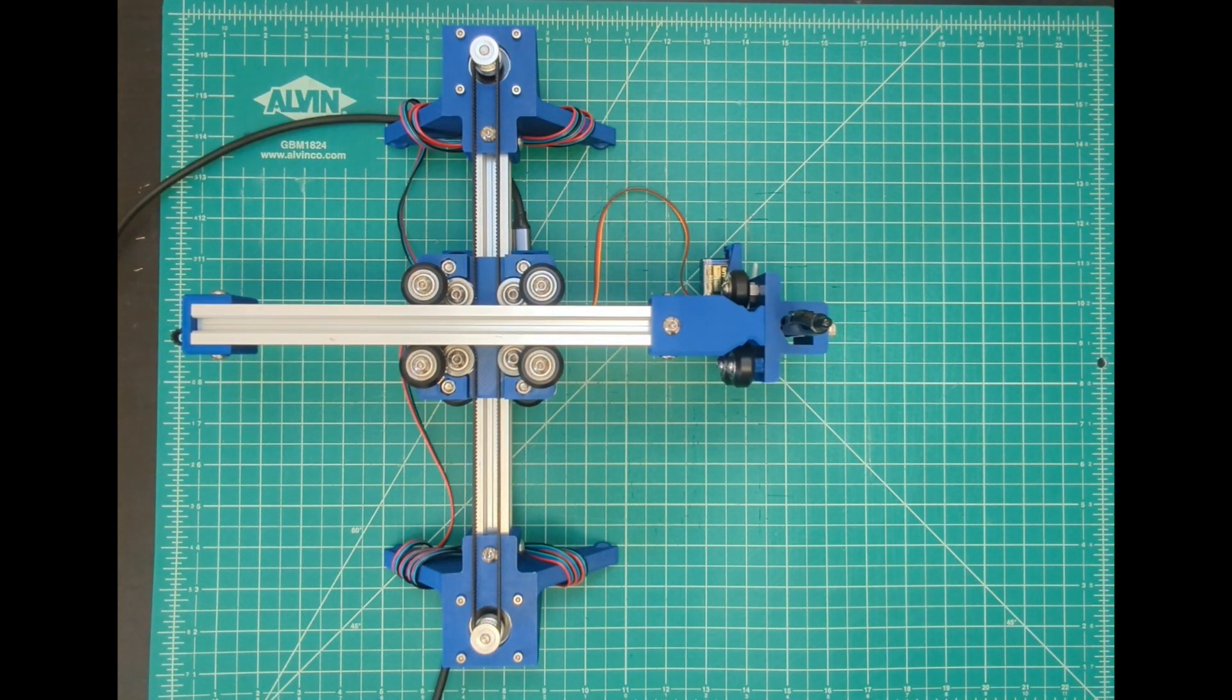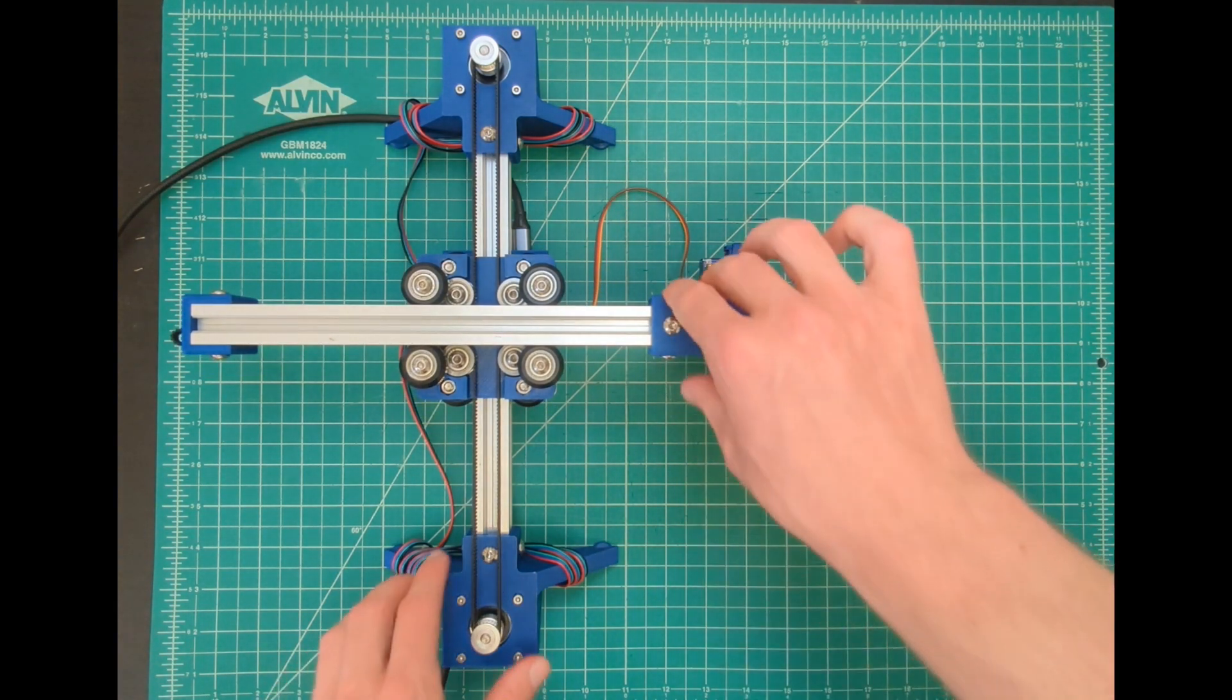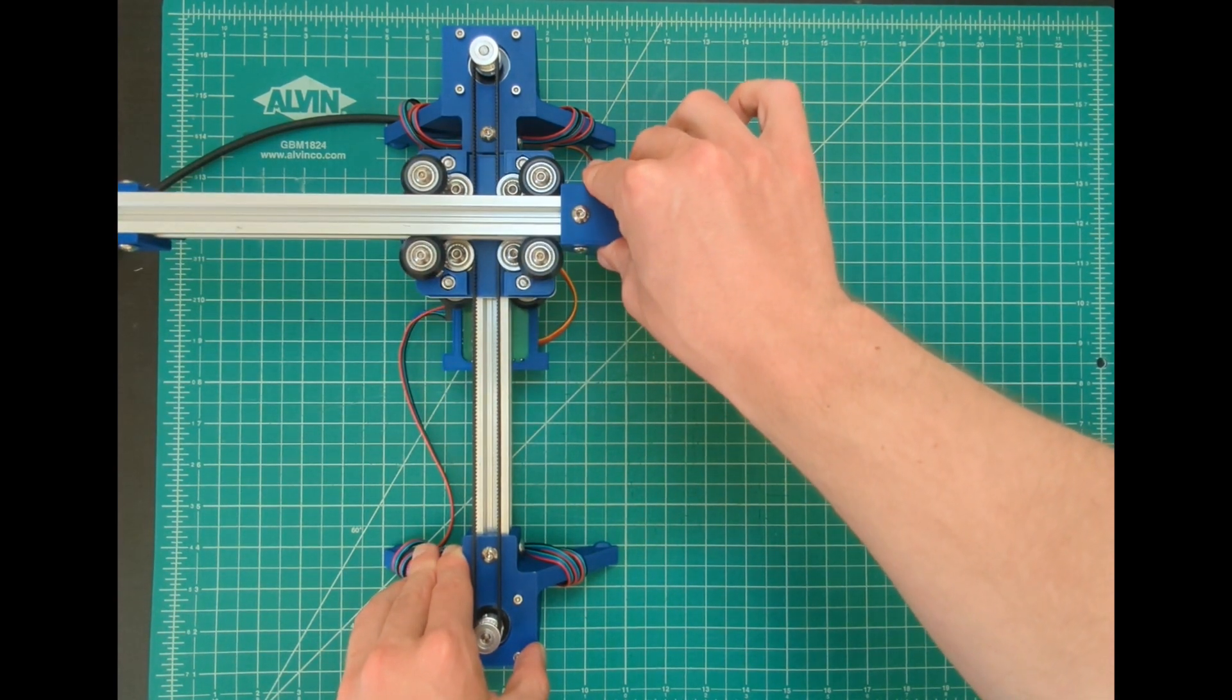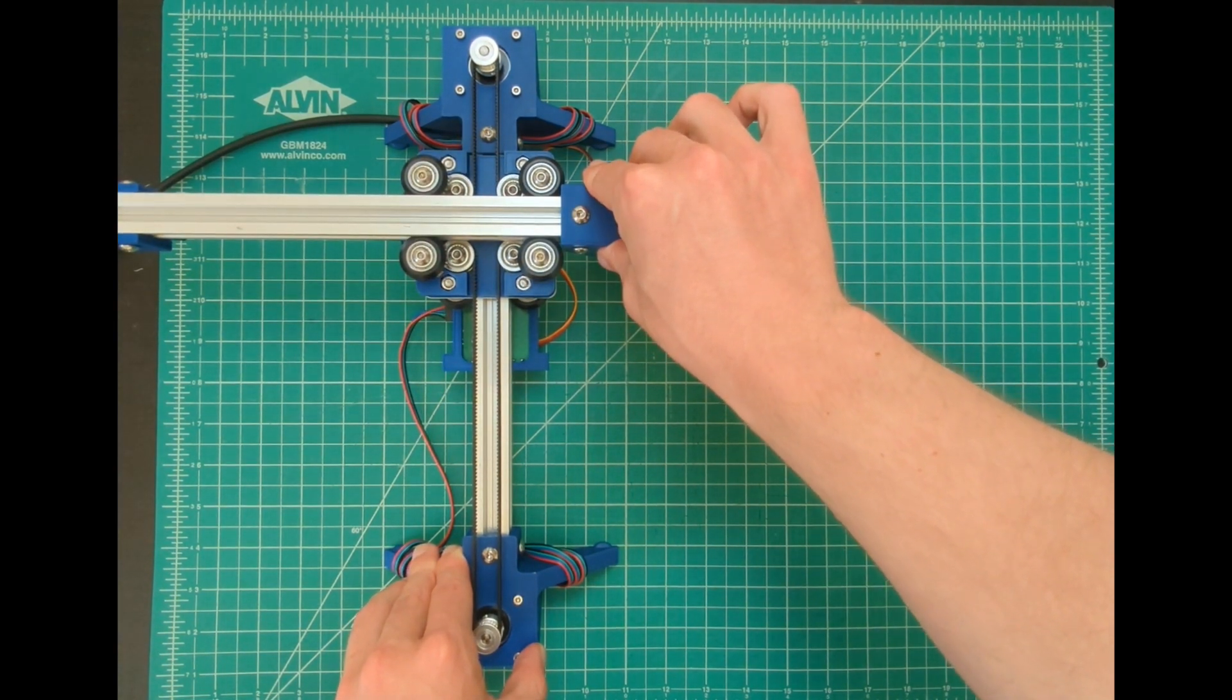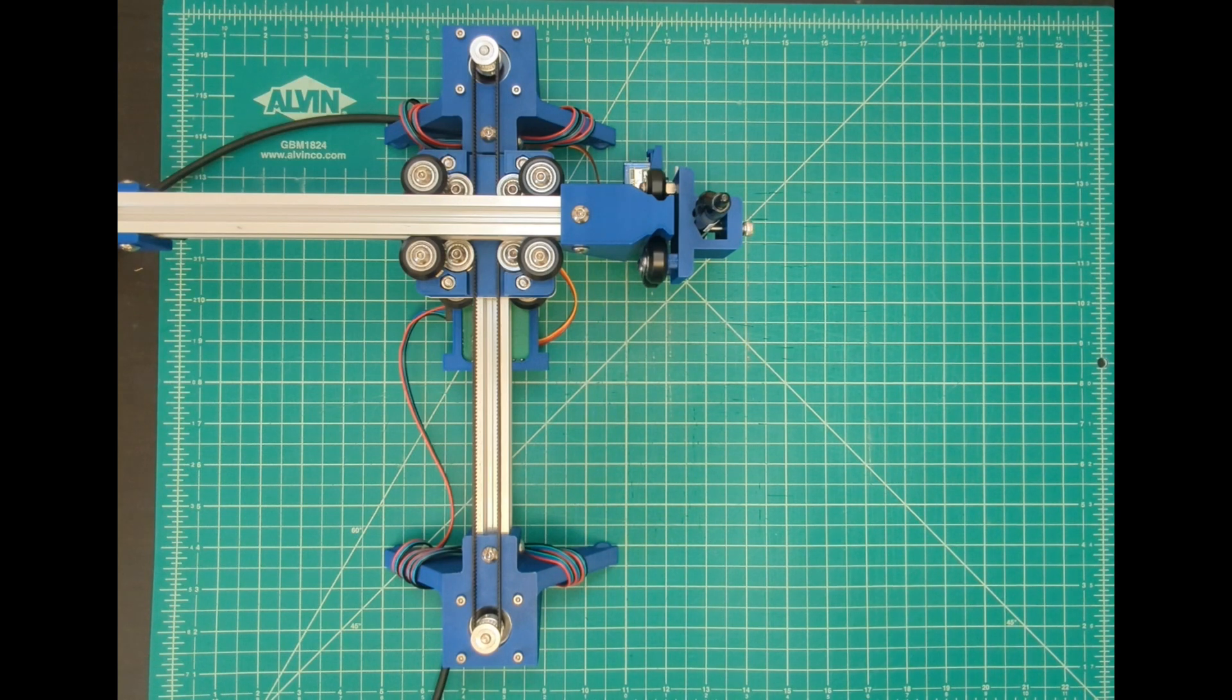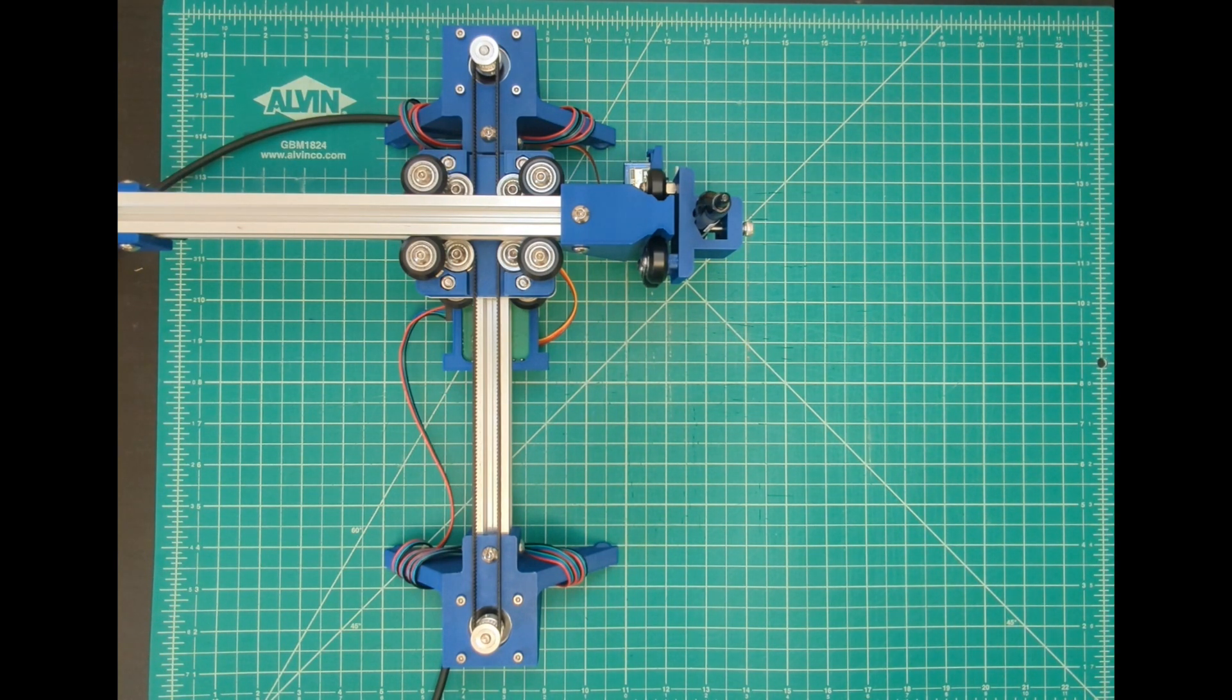I'll turn the motors off and then manually move the head of the blot to the corner that it just moved towards. Now I hit set origin and turn the motors back on.